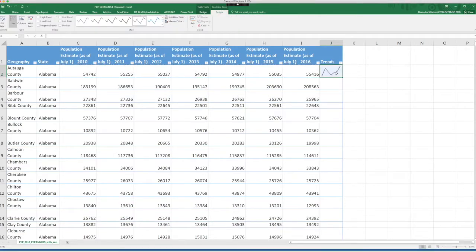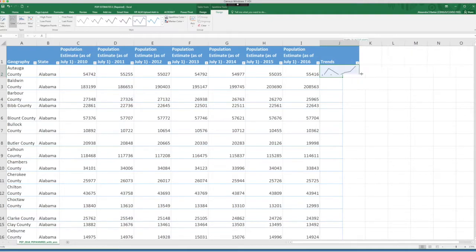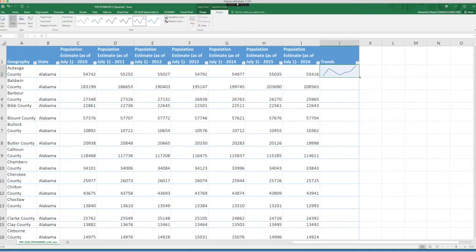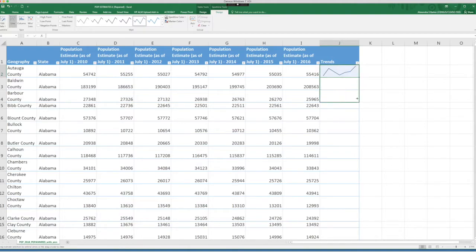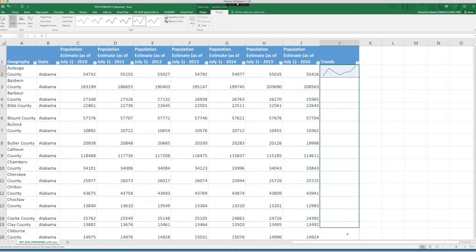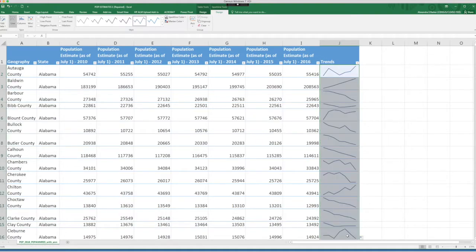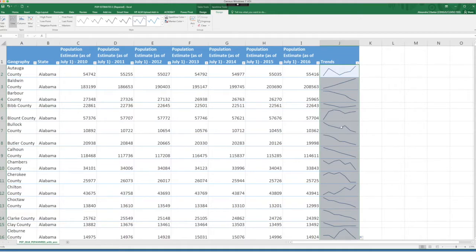You see that now we have a sparkline showing the trends for this county. Now we can copy the sparkline for every county. One of my favorite ways is just to drag down. But of course there are other methods to do that. Now you can quickly see the trends for each county. This is a lot of great insight in a single cell.